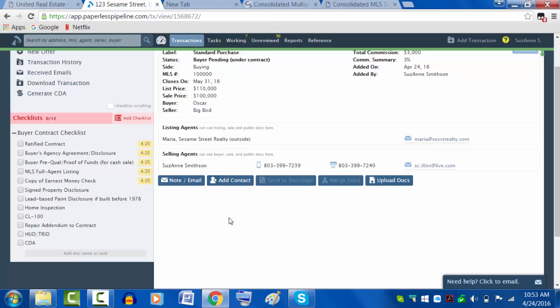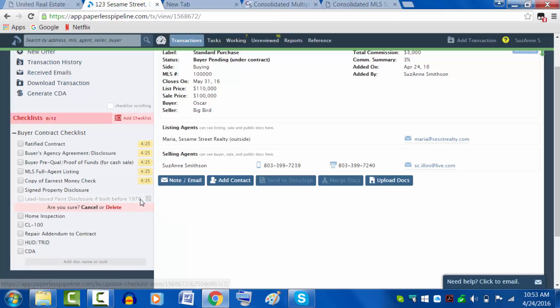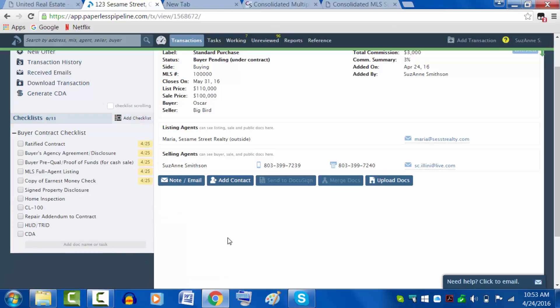If there's something in here you're not going to have - if it's a brand new house, there's not going to be any lead-based paint disclosure - you would let me know that and I would delete that from the list.